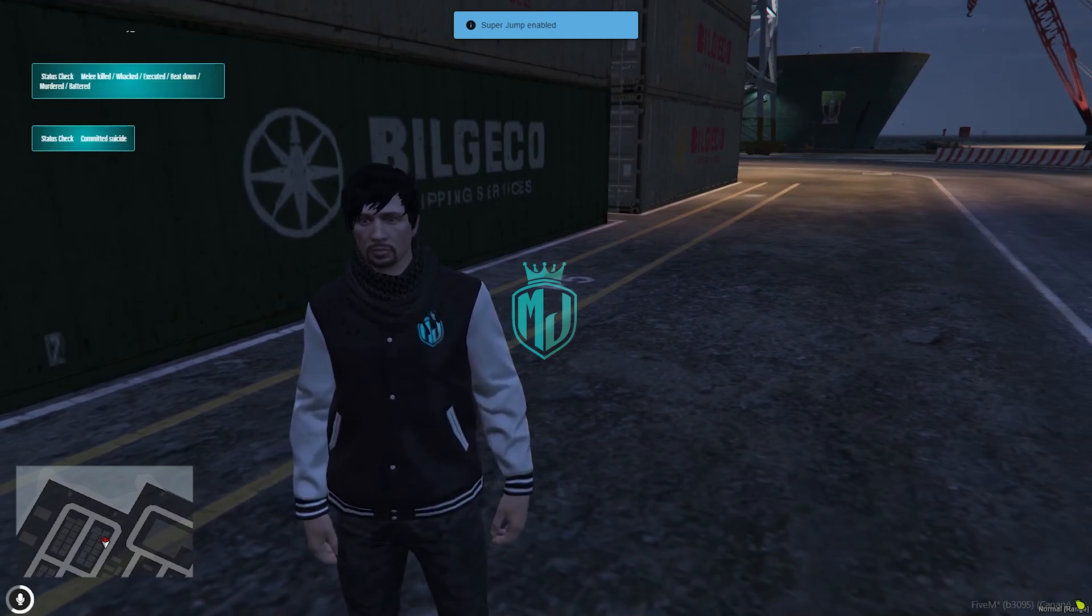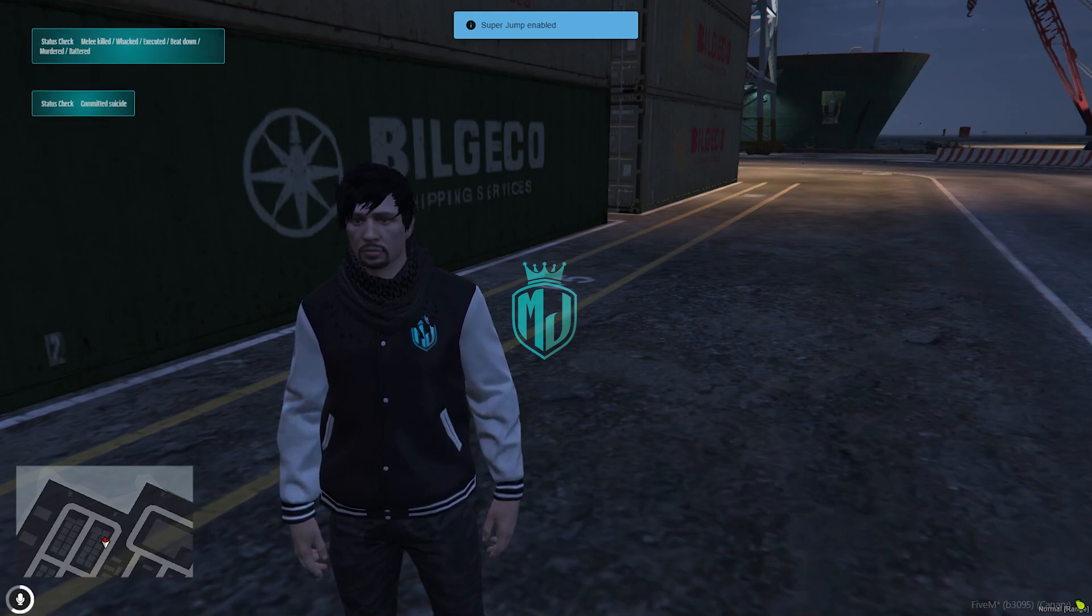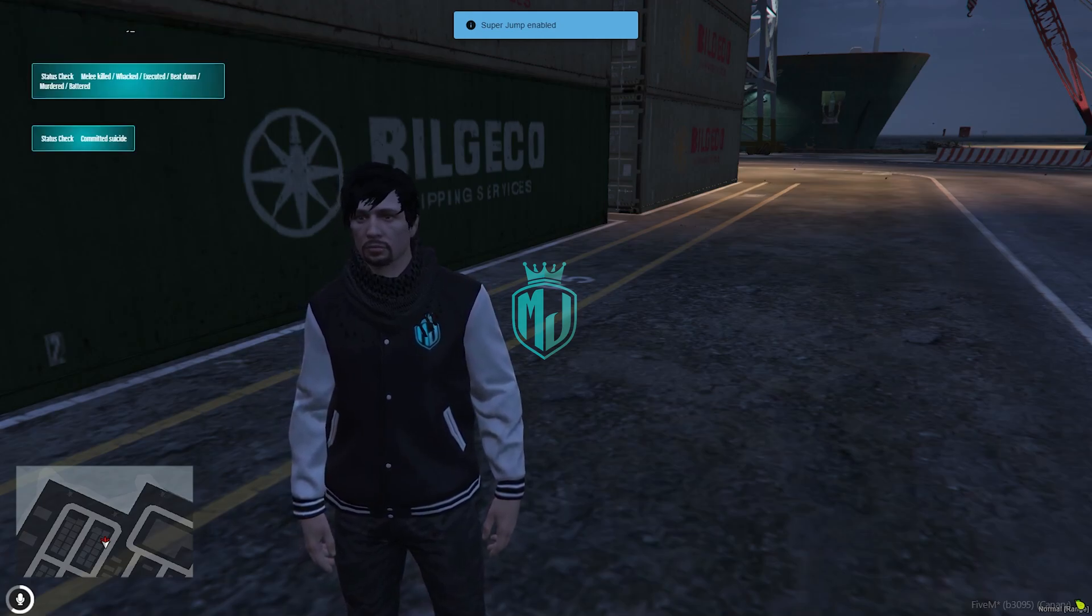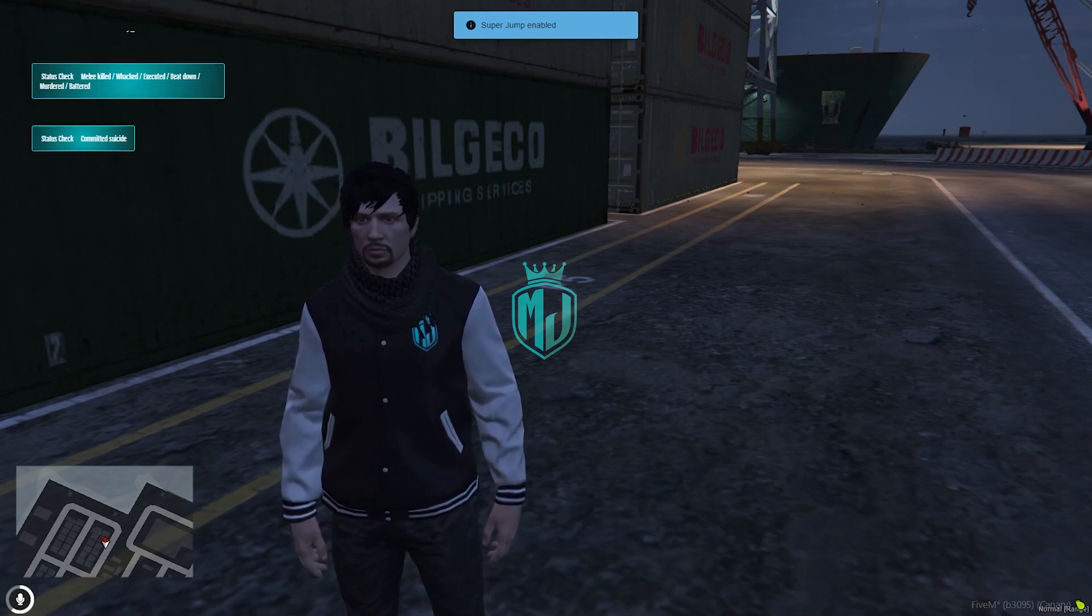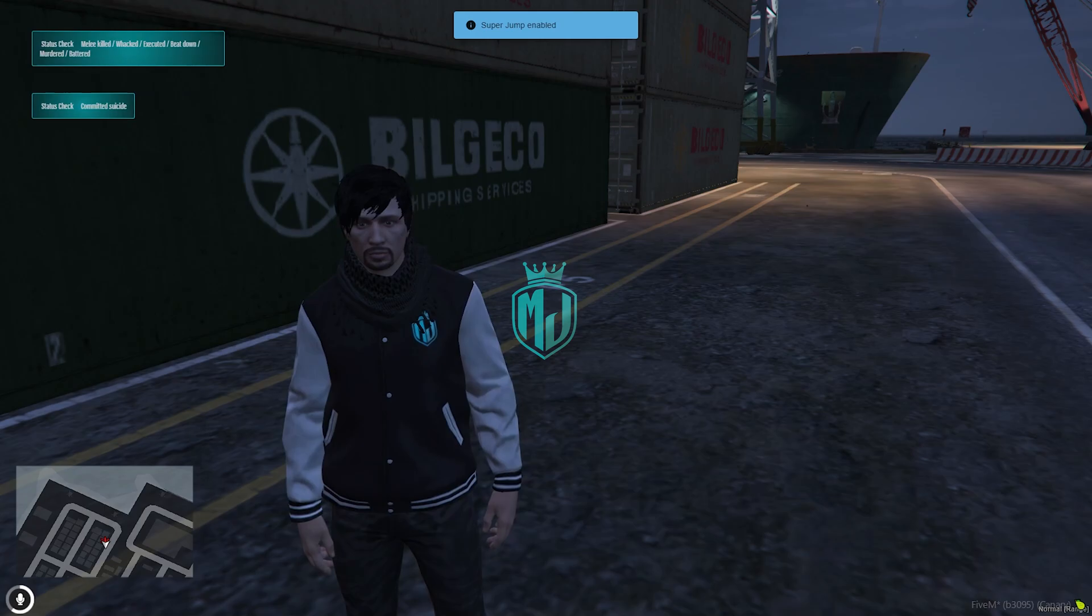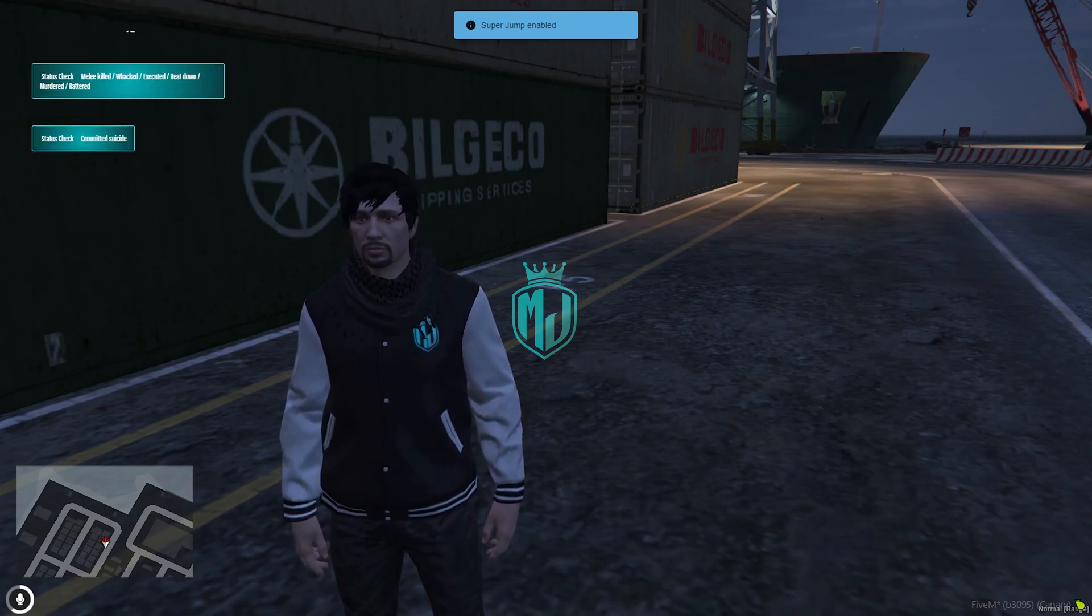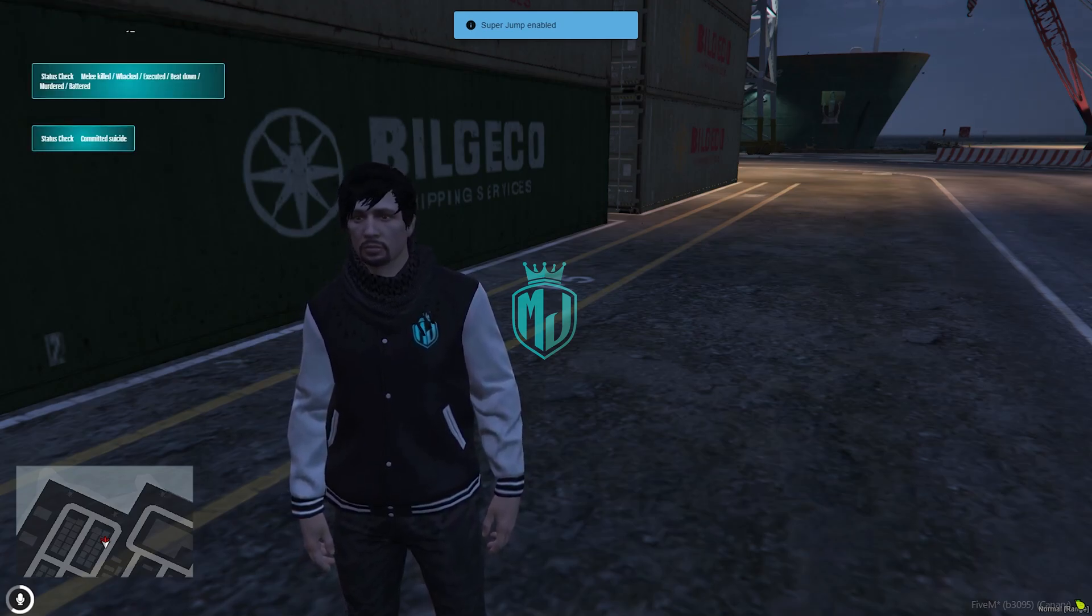If you like this script, you can easily install it, and this is for ESX and Qubico. Till then we will meet you in the next video. Take care, have a good day. Love you all.